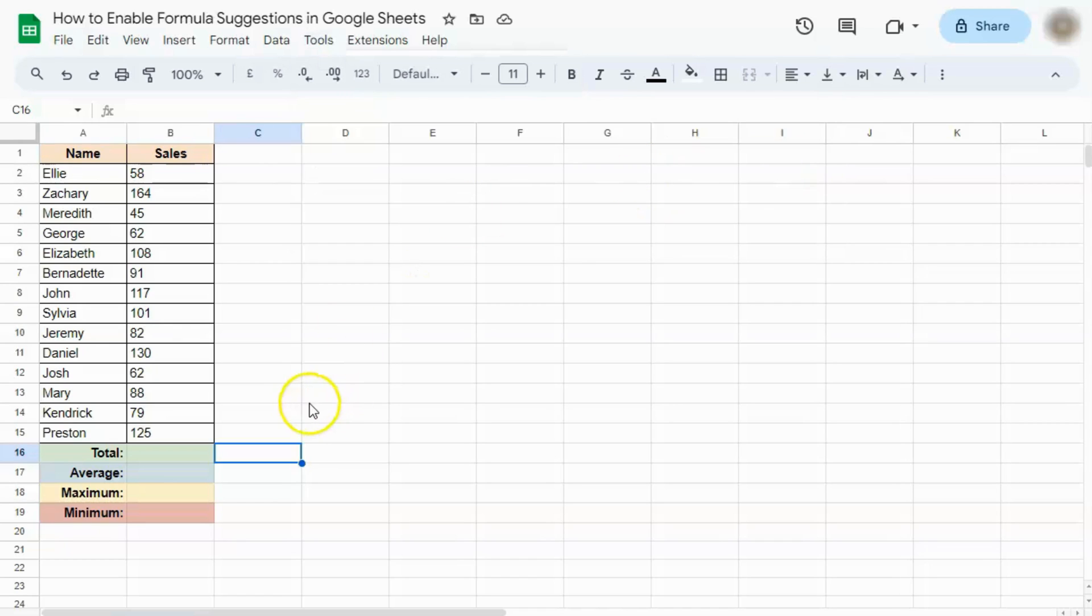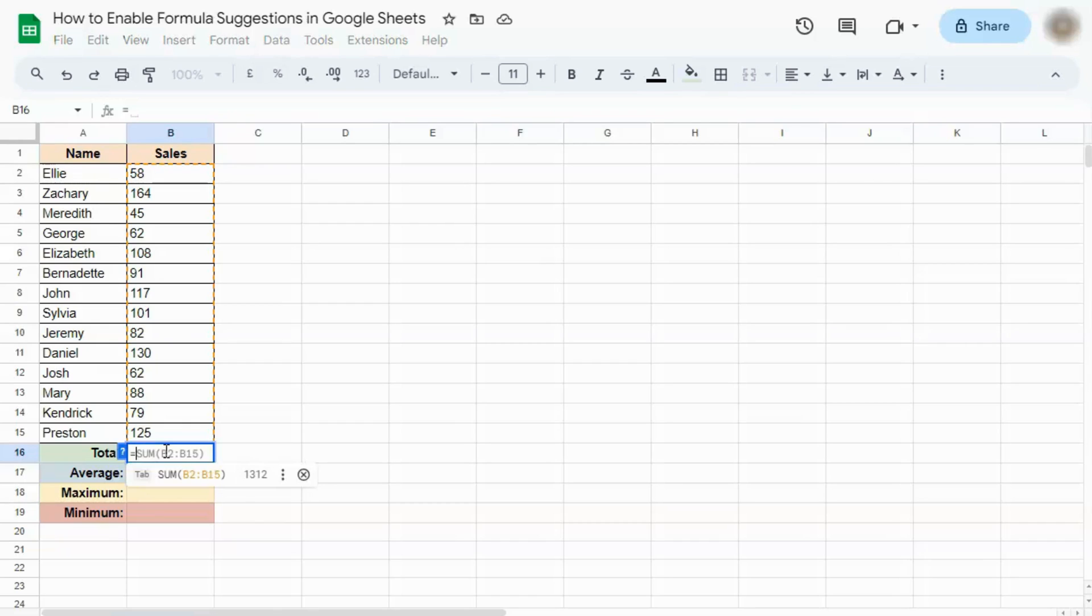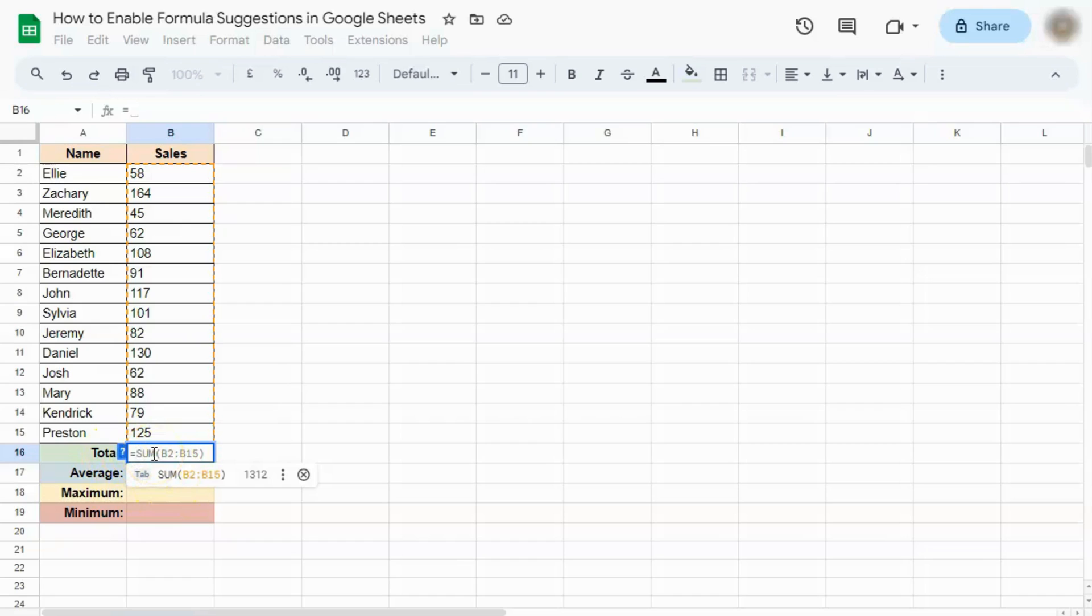Once you've done that and try to start a formula, let's say we're computing for the total. If you put in the equal sign, there you have a suggested formula. This is based on the word that's next to it. You're trying to compute for the total and this is the best suggested formula.